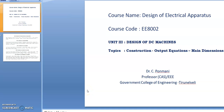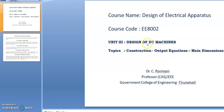Good morning all. In this video lecture we are going to discuss the topics: construction, output equations, and main dimensions of design of DC machines in the subject Design of Electrical Apparatus.